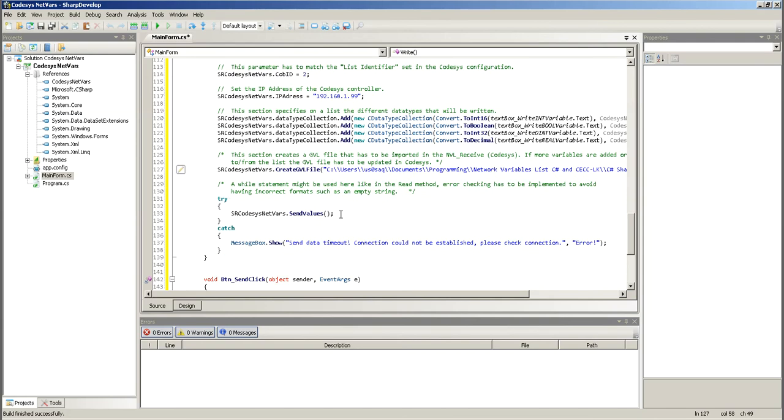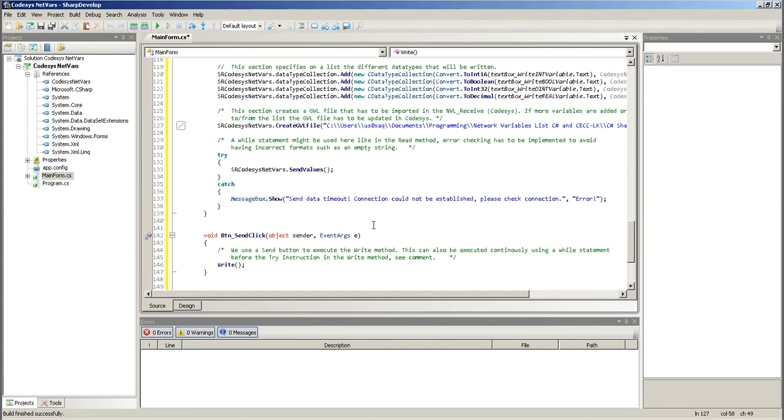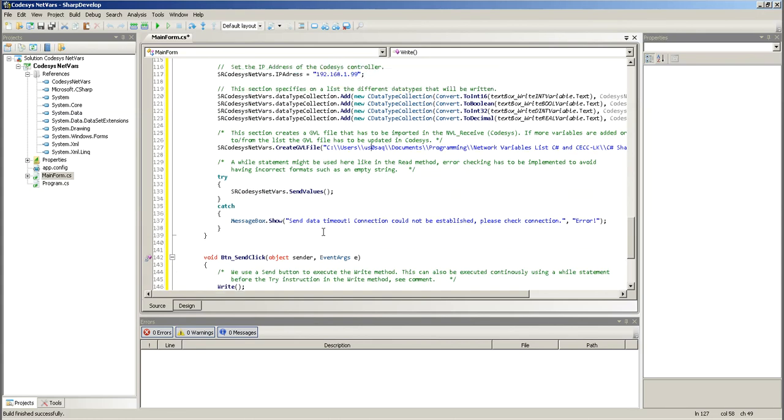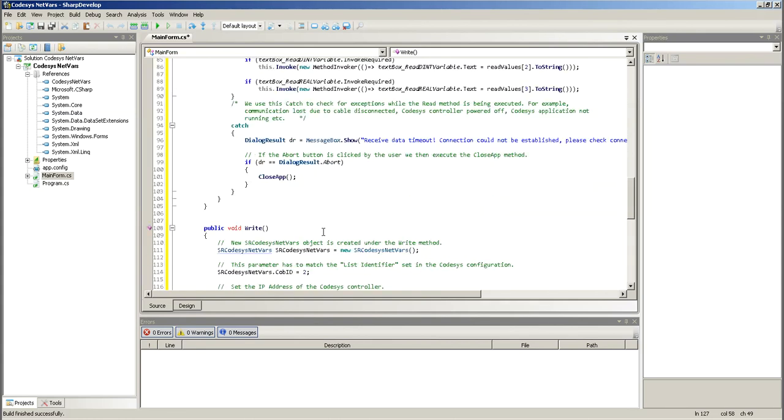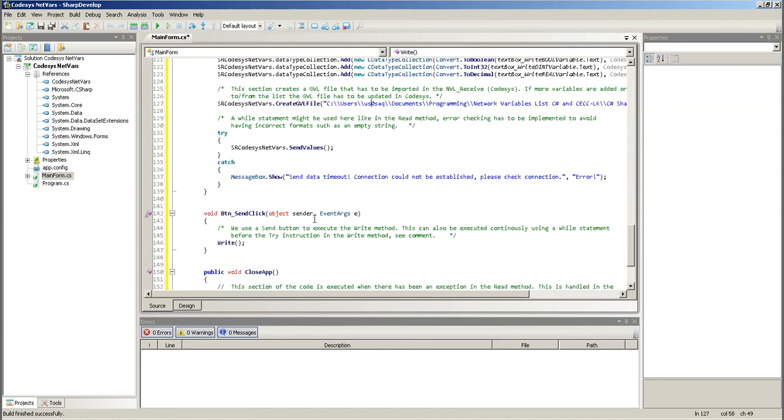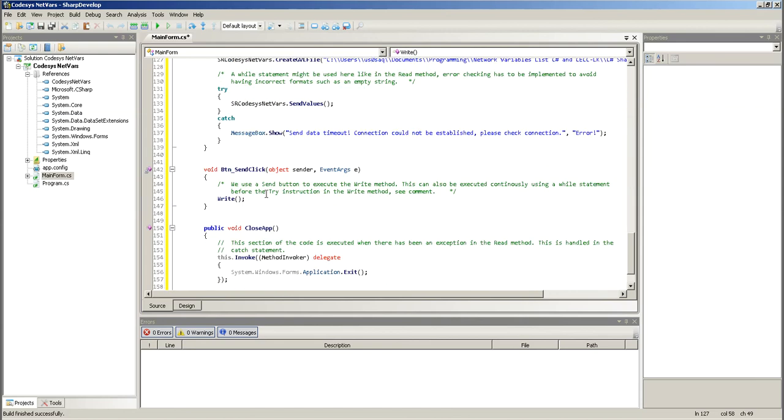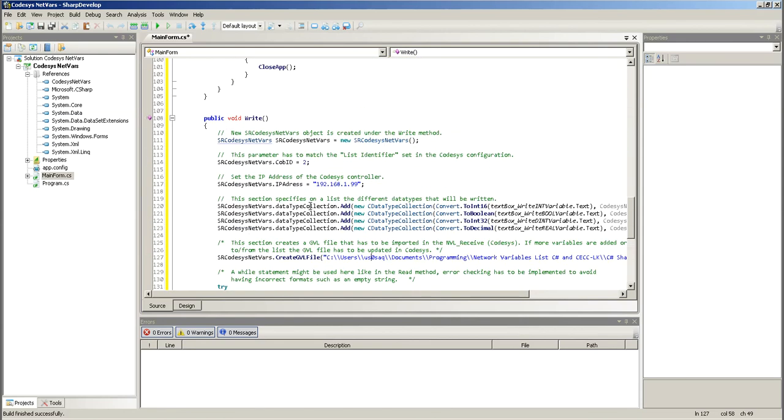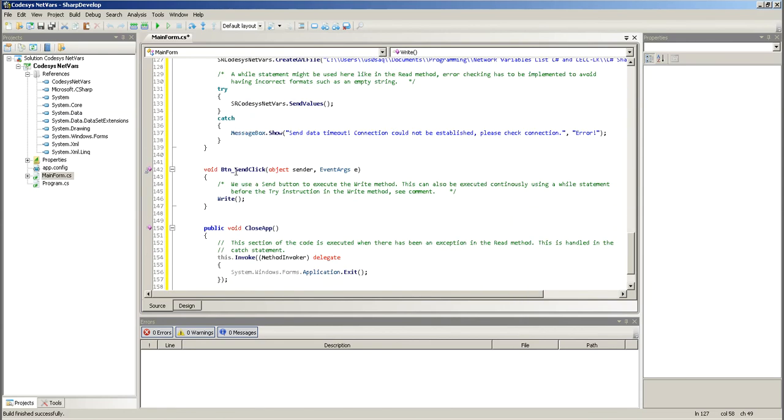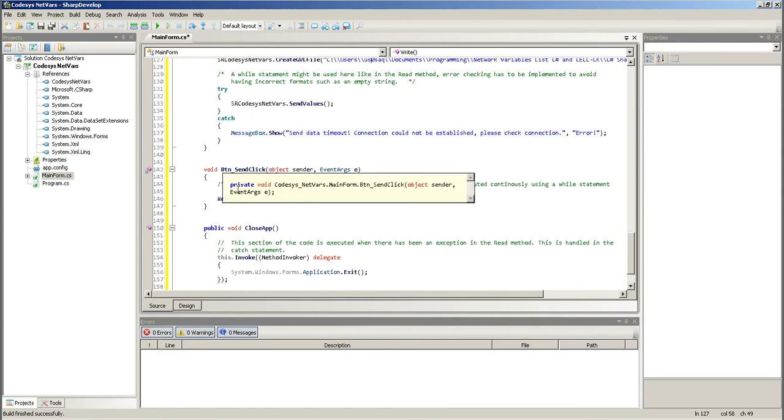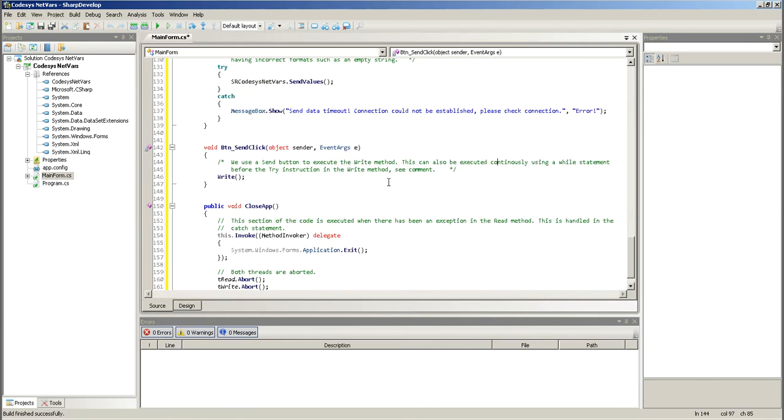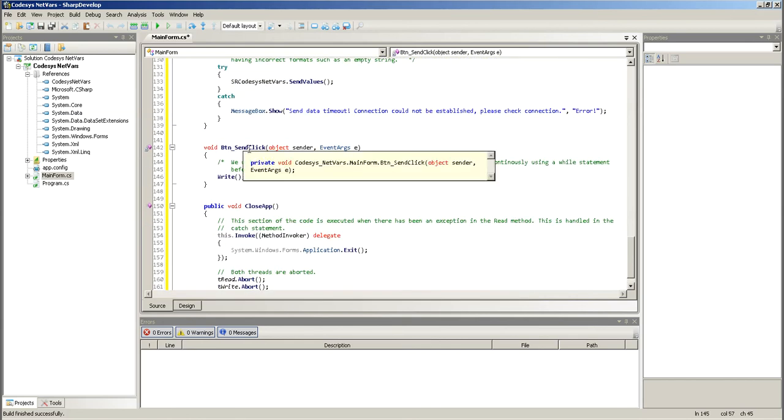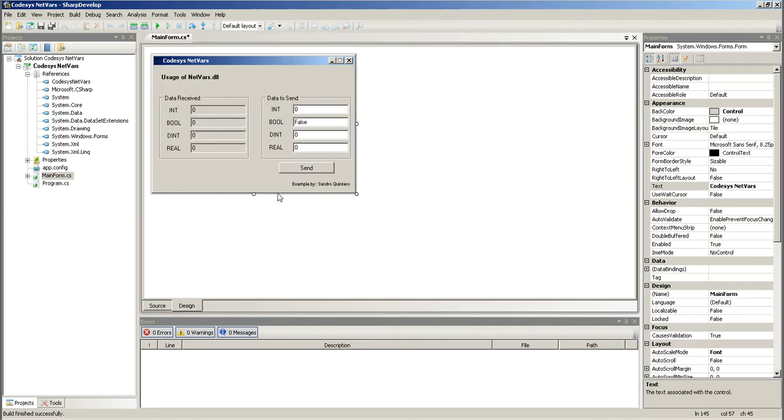And here, again, I use try and catch. Here, try for sending values. I catch exceptions and say, hey, something's not right. And different, this is different from the read. So, I execute the write method every time I hit the send button, which I have here on the bottom here.